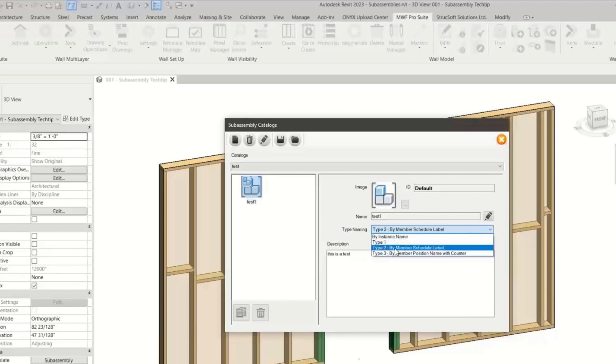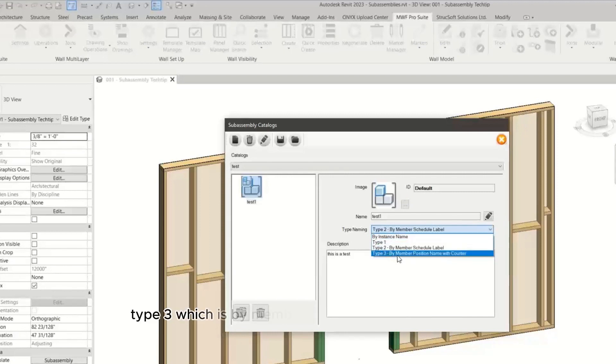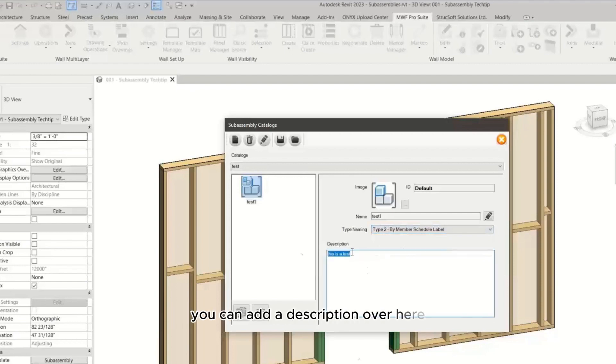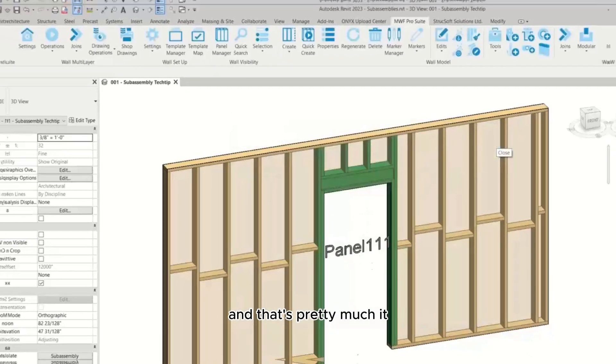The type naming can be specified either by instance name, type one, type two which is by member schedule label, type three which is by member position name with counter. I'm just going to keep this one. You can add a description over here and that's pretty much it.